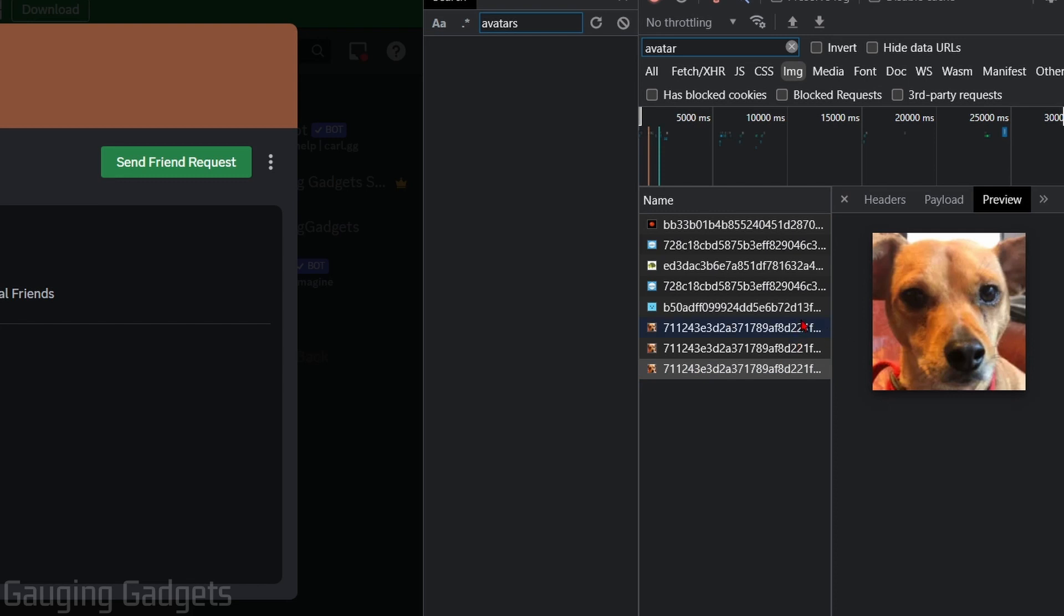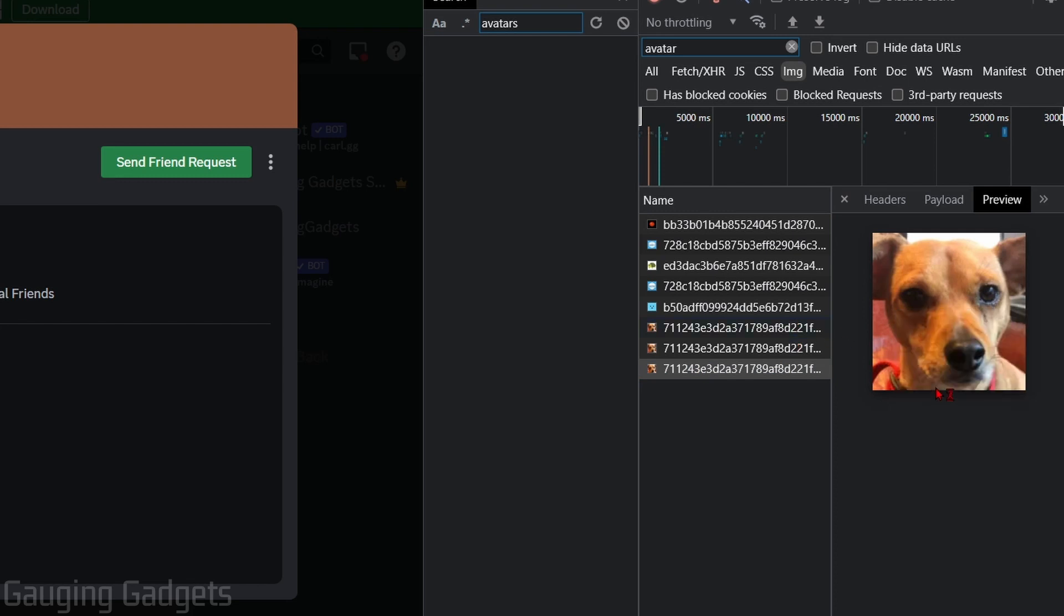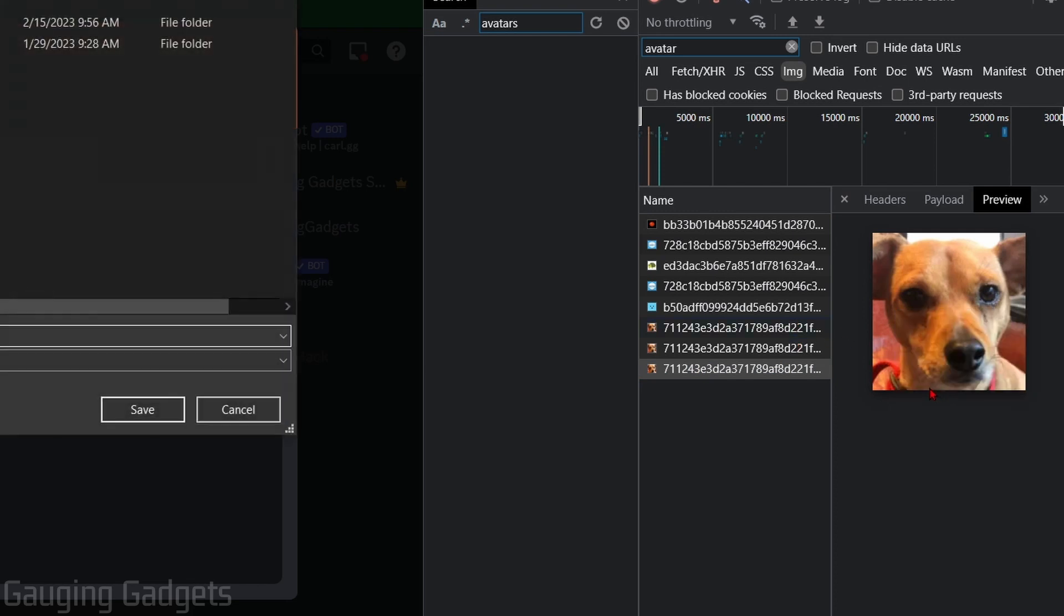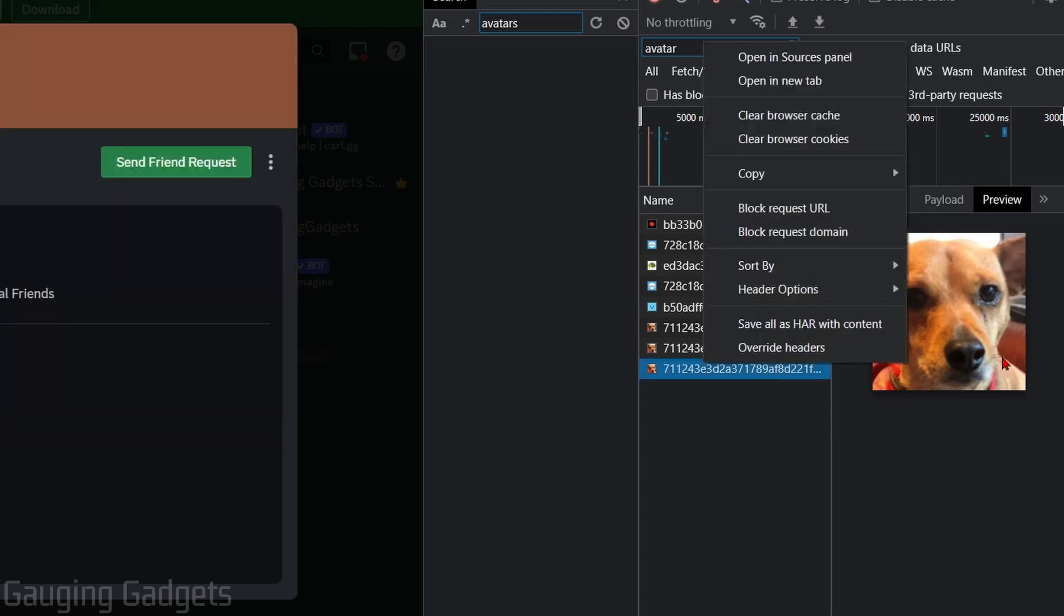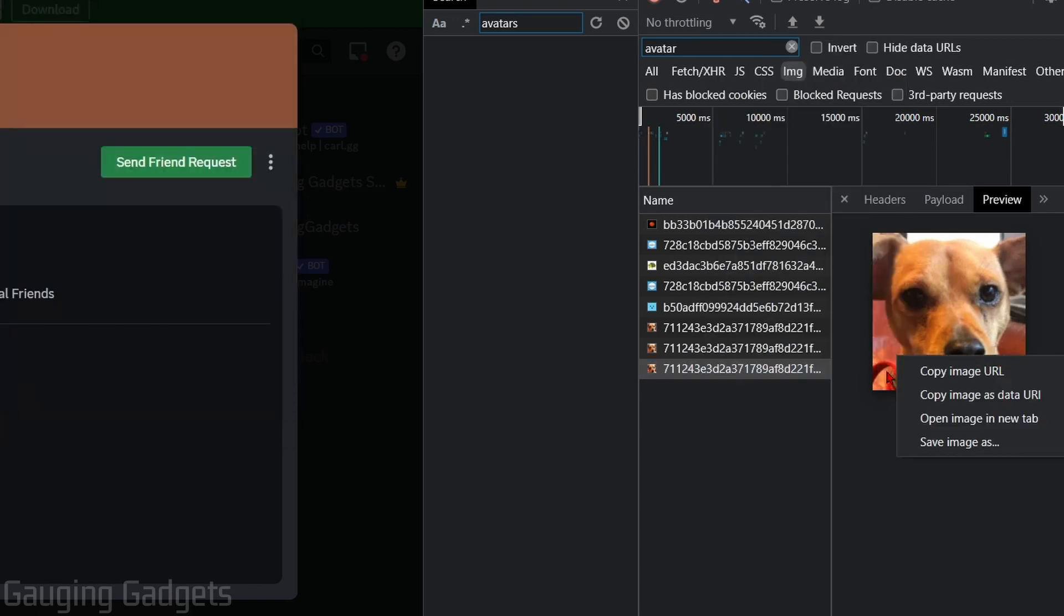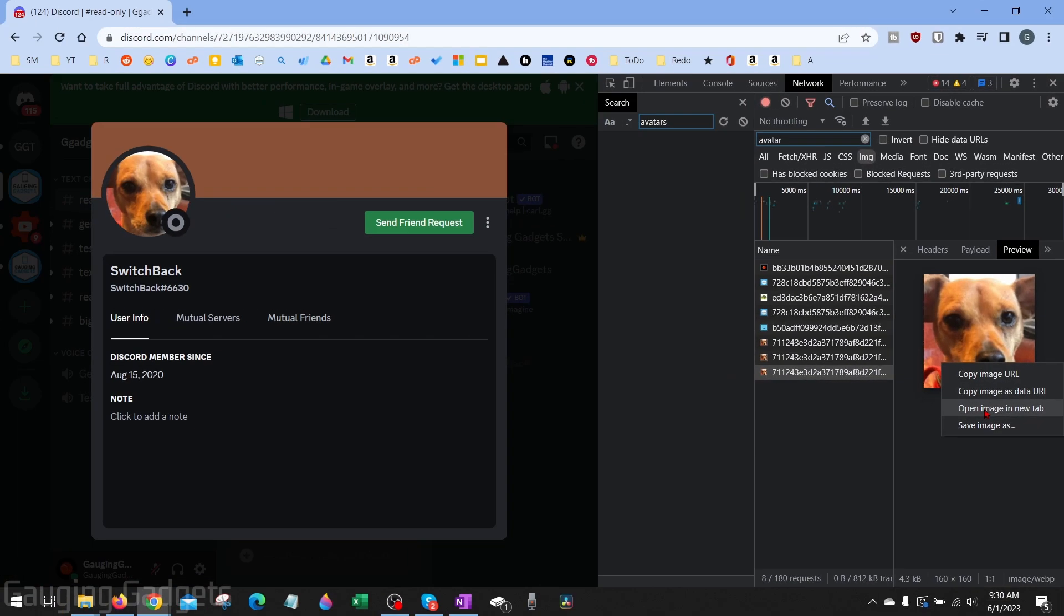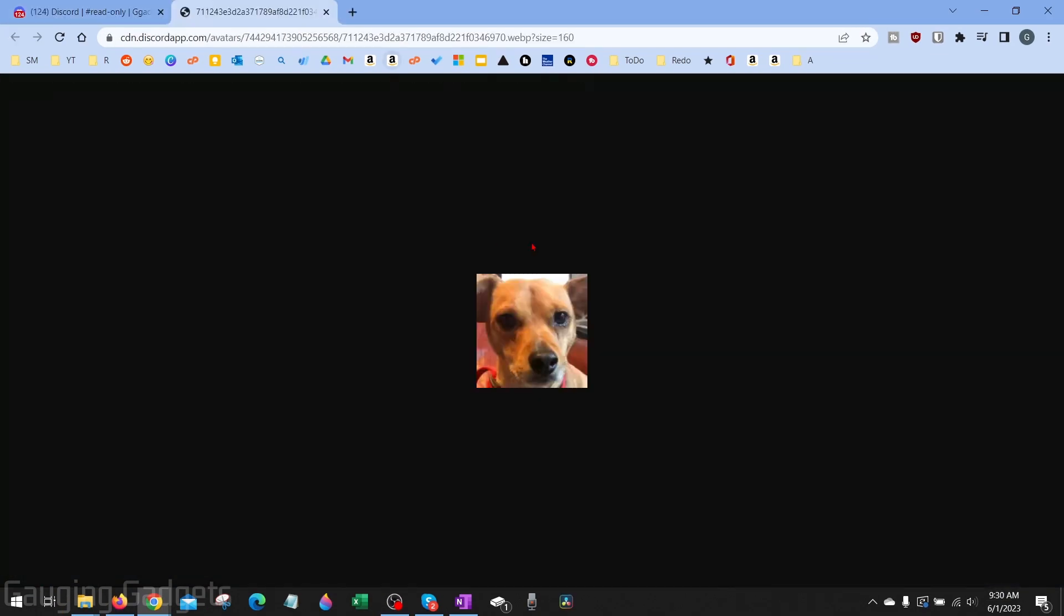And then all you need to do to download it is right-click it and select Save Image As, then you can download the file. You can also right-click the image and select Open in New Tab, and this will open the image in a new tab.